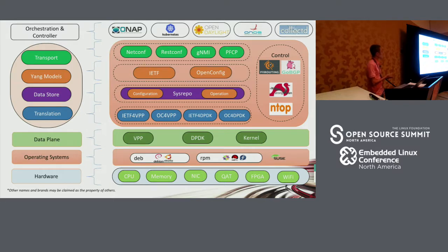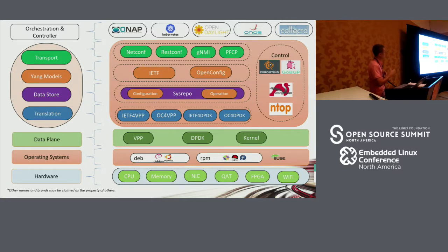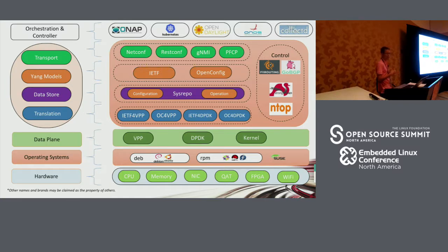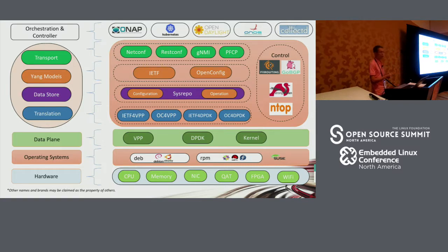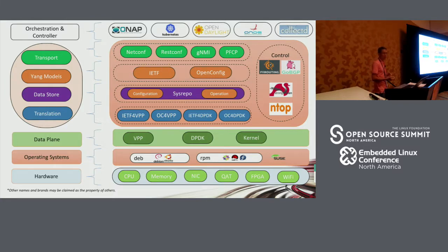This is the solution architecture for Sweetcom — it's a bigger picture. We will explain it from the top to the bottom. On the top, Sweetcom provides different northbound interfaces such as netconf, restconf, gNMI, and we will also support PFCP for 5G. We provide these different northbound interfaces to integrate with different orchestration and SDN controller projects, such as ONAP and Kubernetes. For the SDN controller, there are open source projects such as OpenDaylight and ONOS. We also provide some interfaces for data collection.